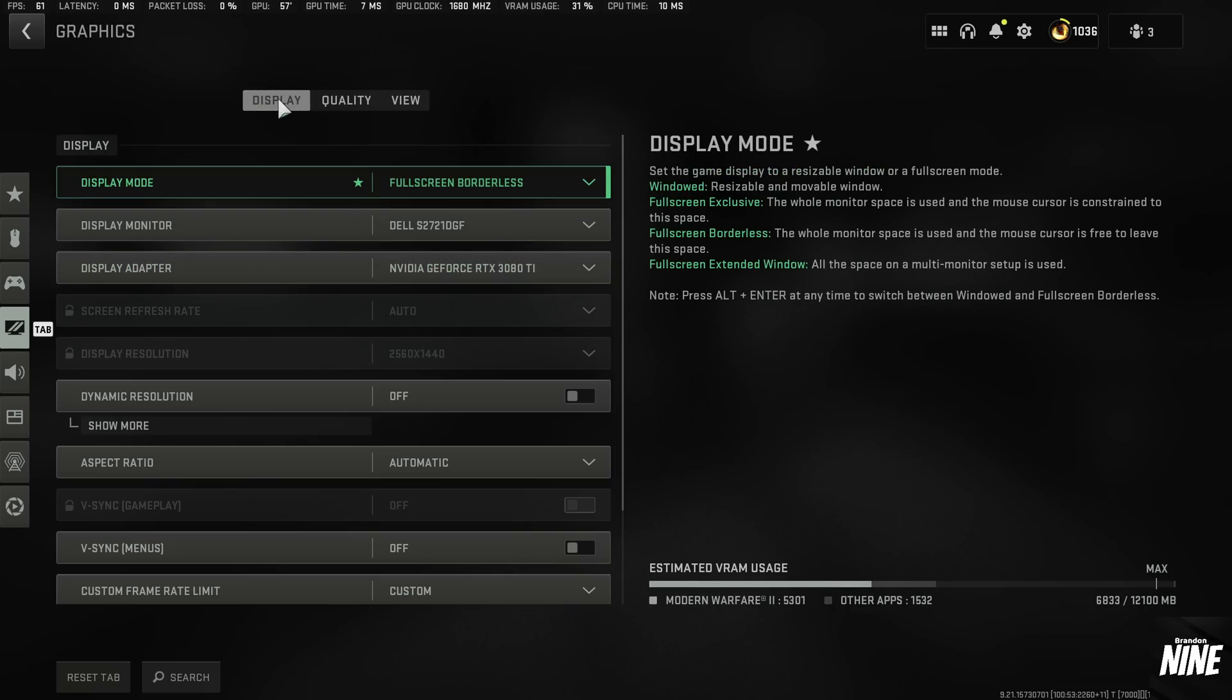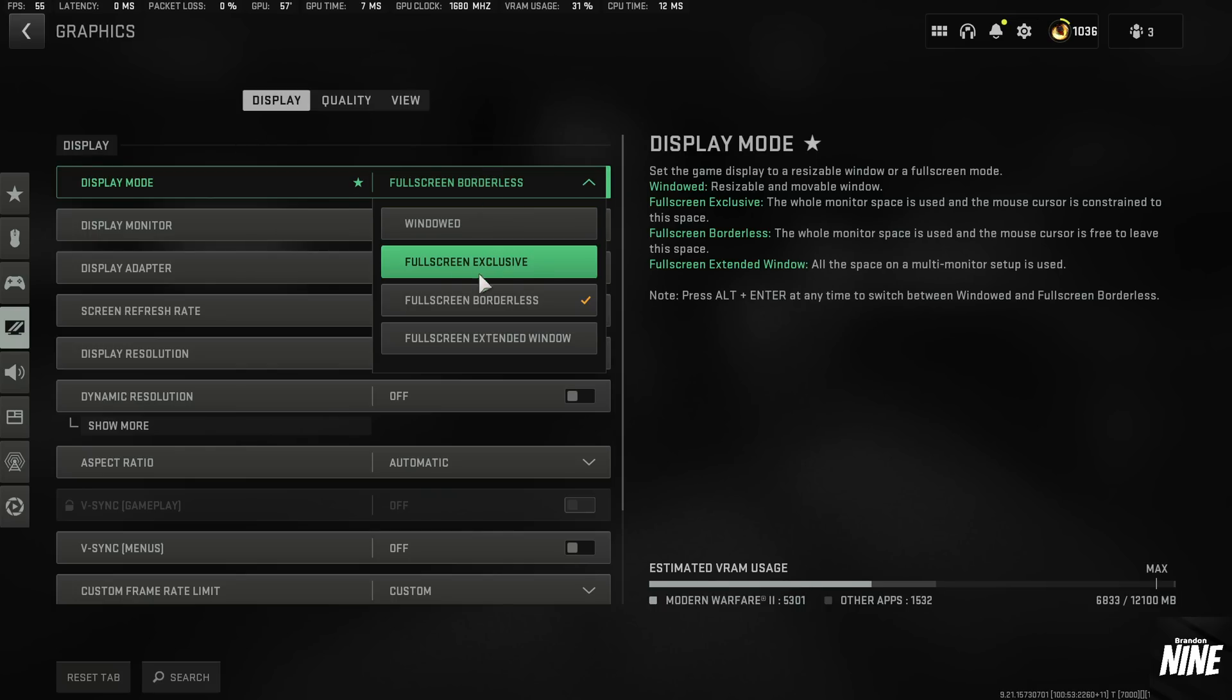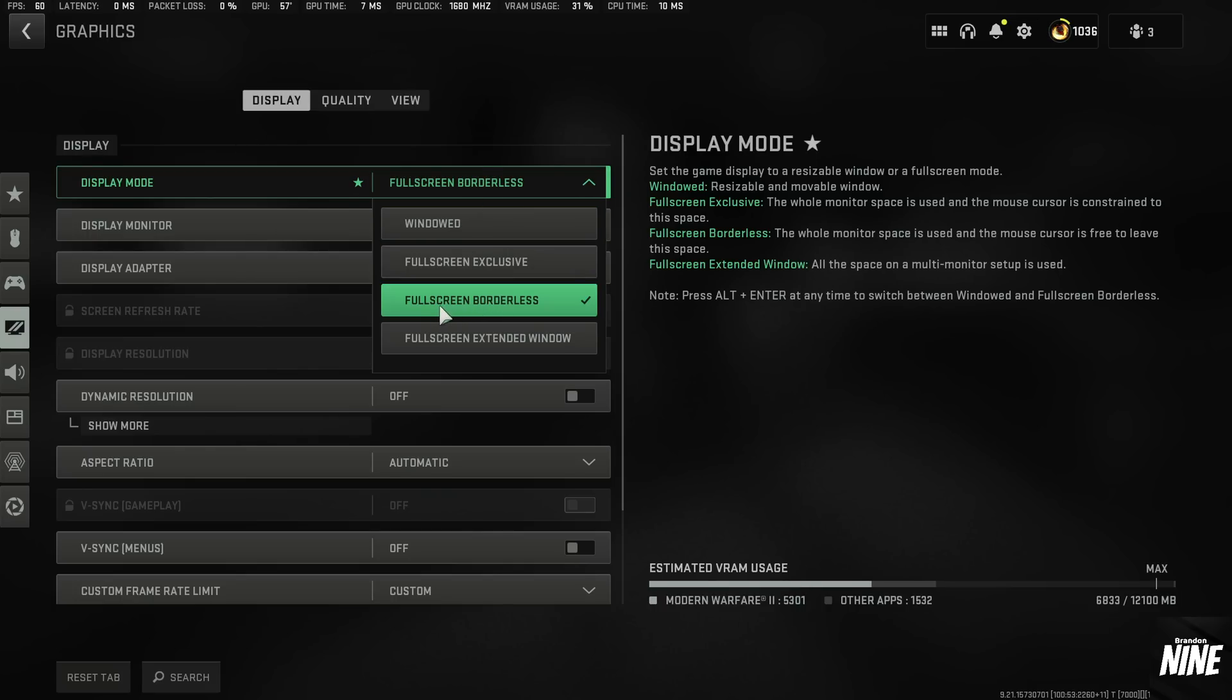First thing we're going to be hit with is the display menu. From here, you're going to want to go ahead and have full screen exclusive.